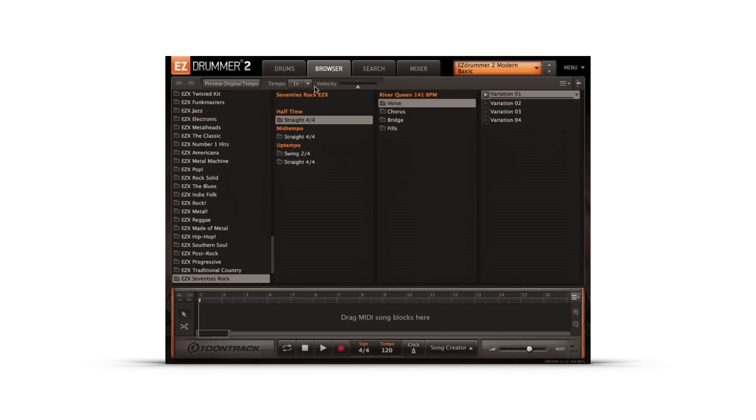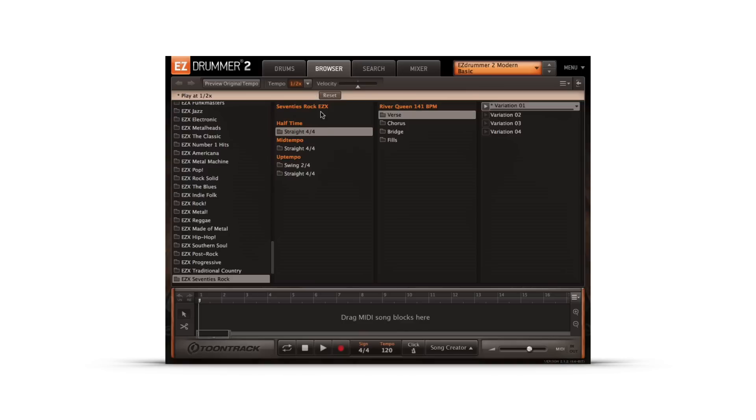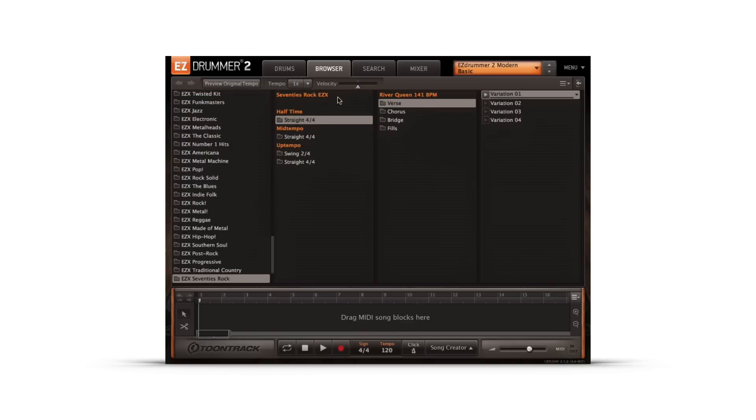If a change is made to the tempo of a MIDI groove, EasyDrummer 2 will display a star to the left of the groove's name and a header will appear over the browser section providing the option to reset any changes.